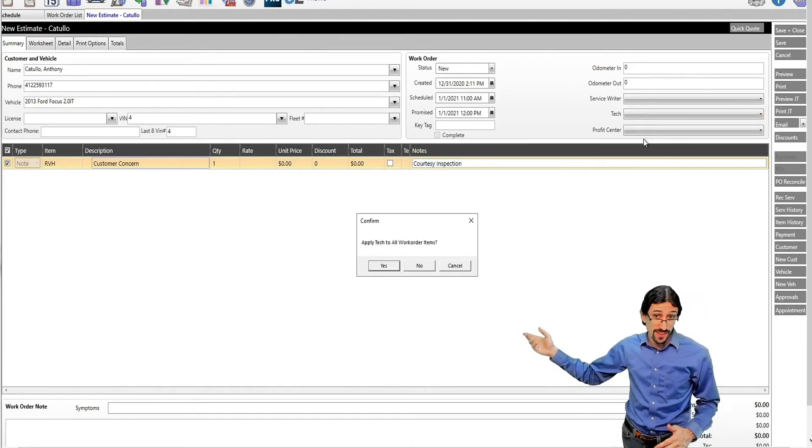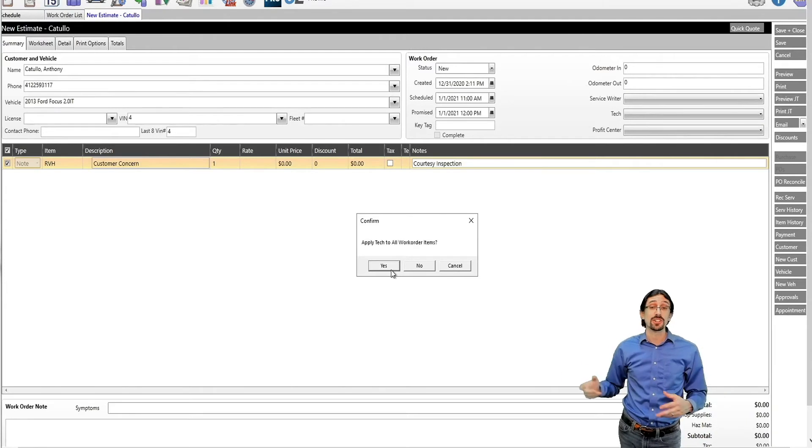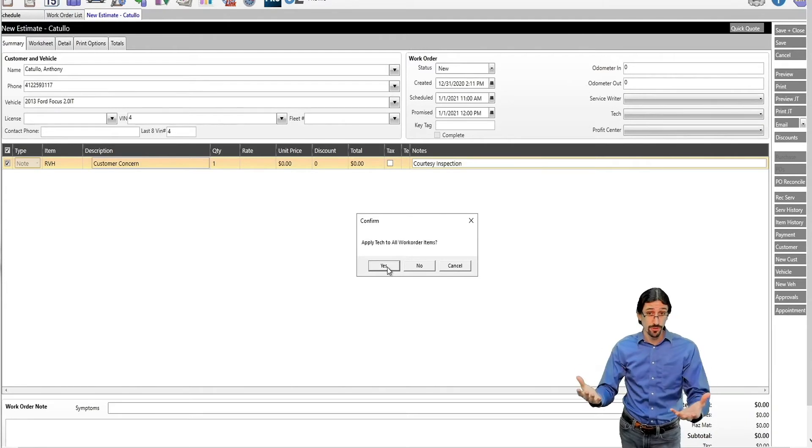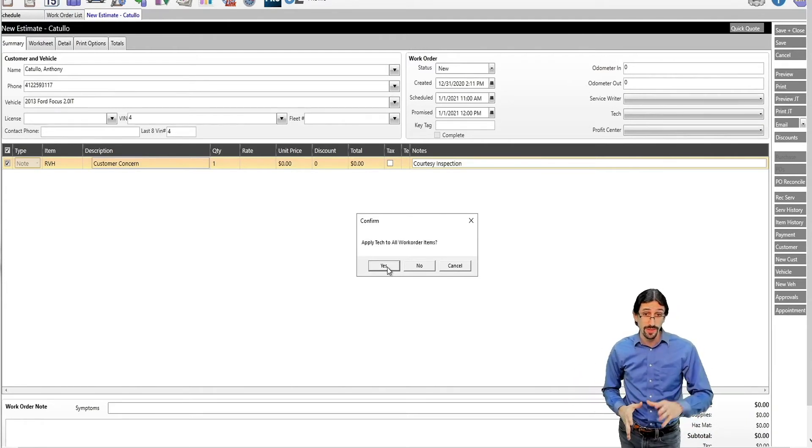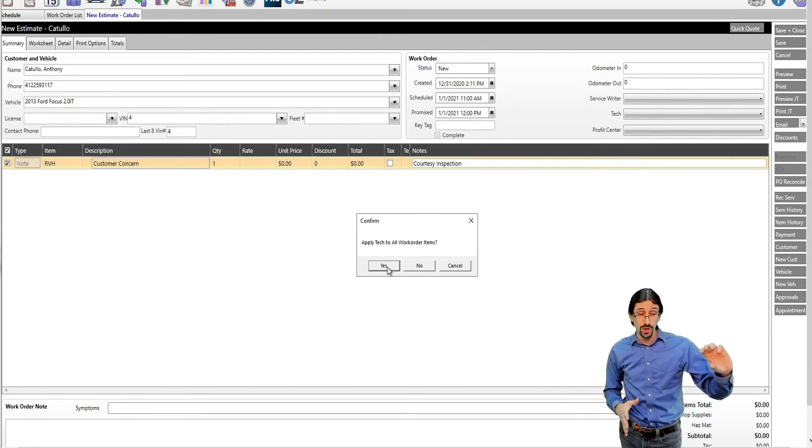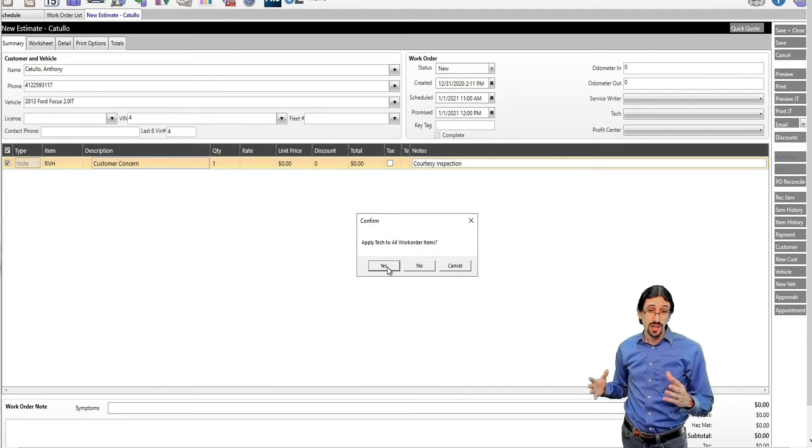We're also going to apply the technician here. Applying the technician involves the user mapping component, and that will show up in AutoTaxMe as soon as we transfer this ticket.